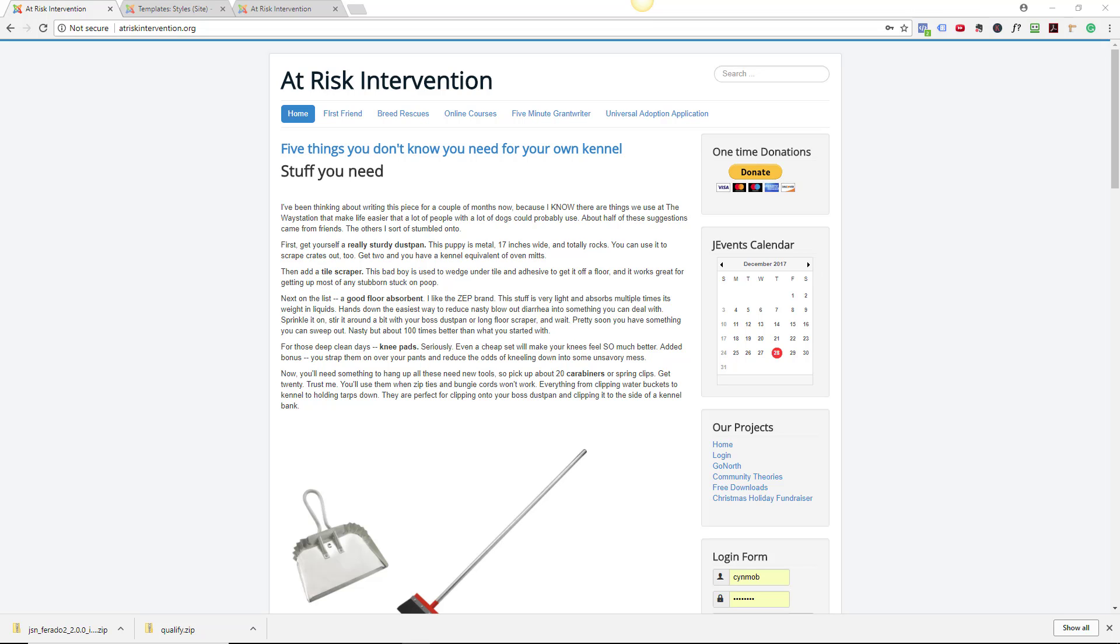We're looking at the at-risk intervention website, which is pretty plain because I'm not a very good designer. This is just a basic template. If I wanted to change the look of this, let me back up just a second. With Joomla, there is a front end, which is what you're seeing right now, the actual website. And there is a back end where you can change things in the structure of this.